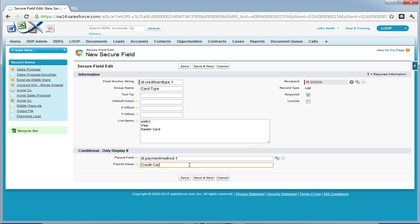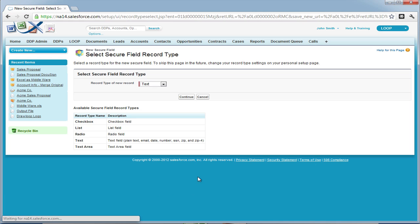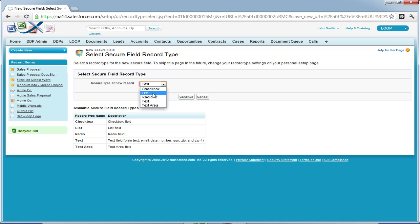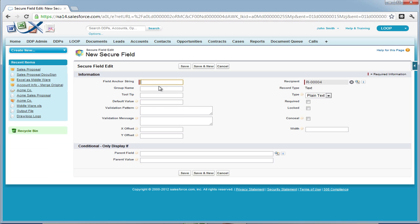To make a field conditional, you must first have the parent field created and then enter in a value for the parent field. We're going to do the same thing for the other three credit card fields.